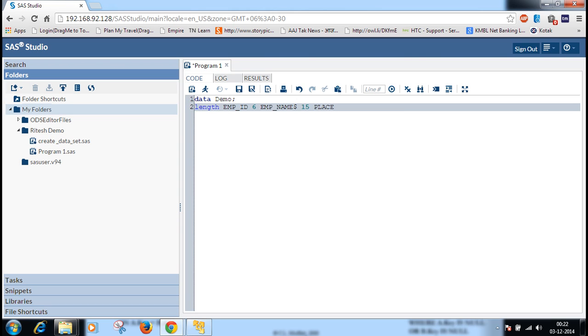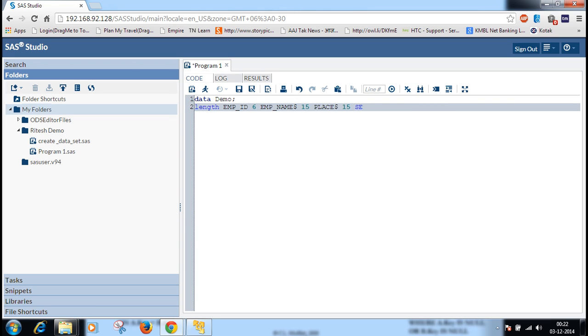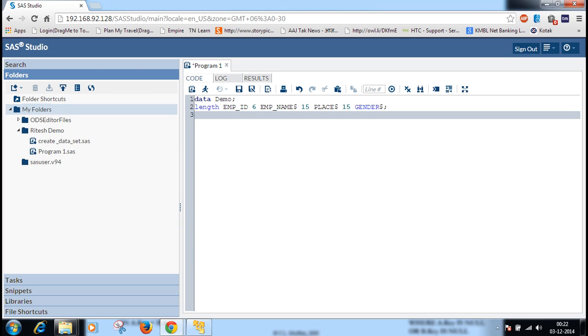Place, the size also we are taking as 15. The next column will be gender. It is also character, so we are taking the dollar sign.